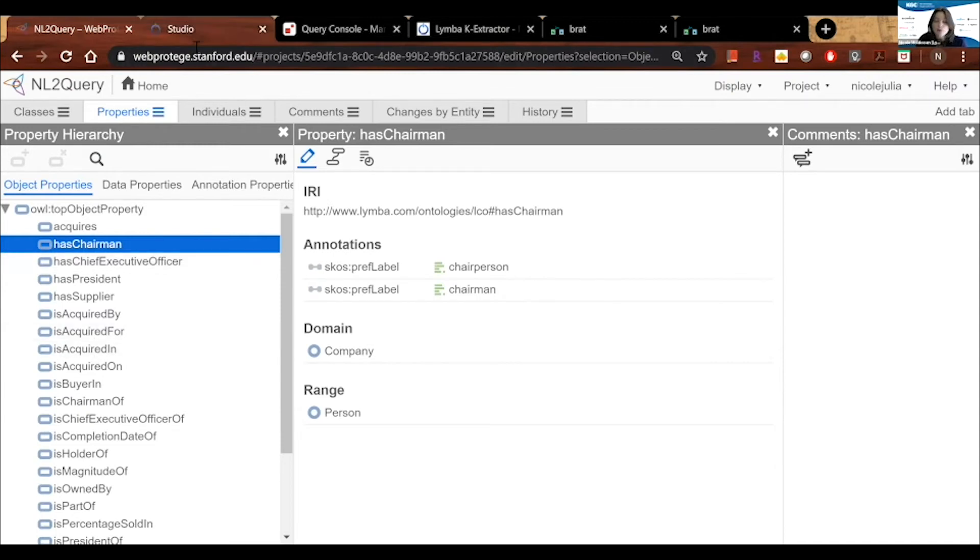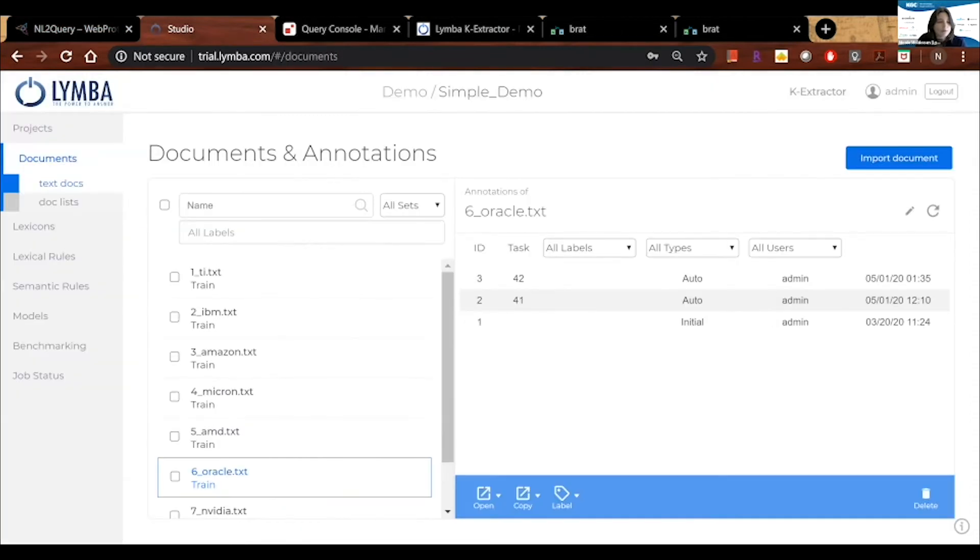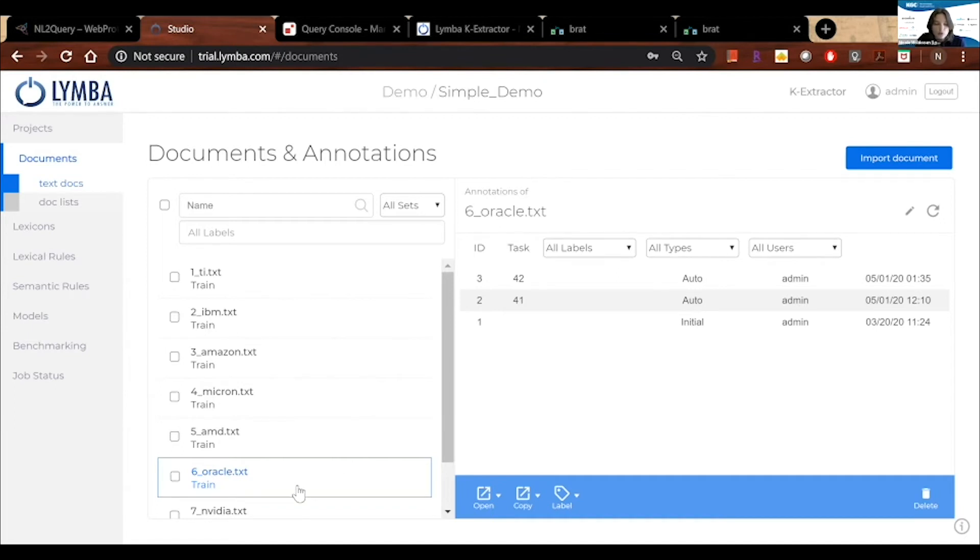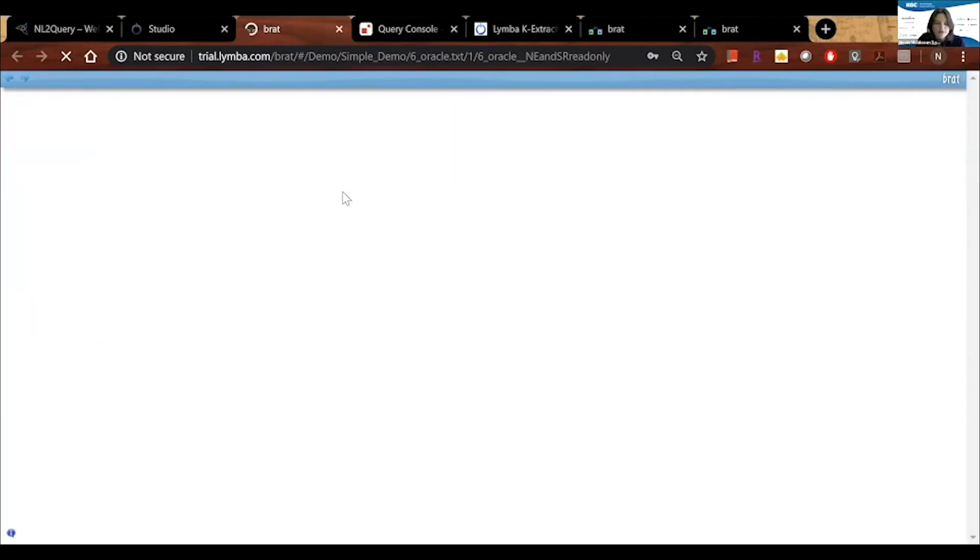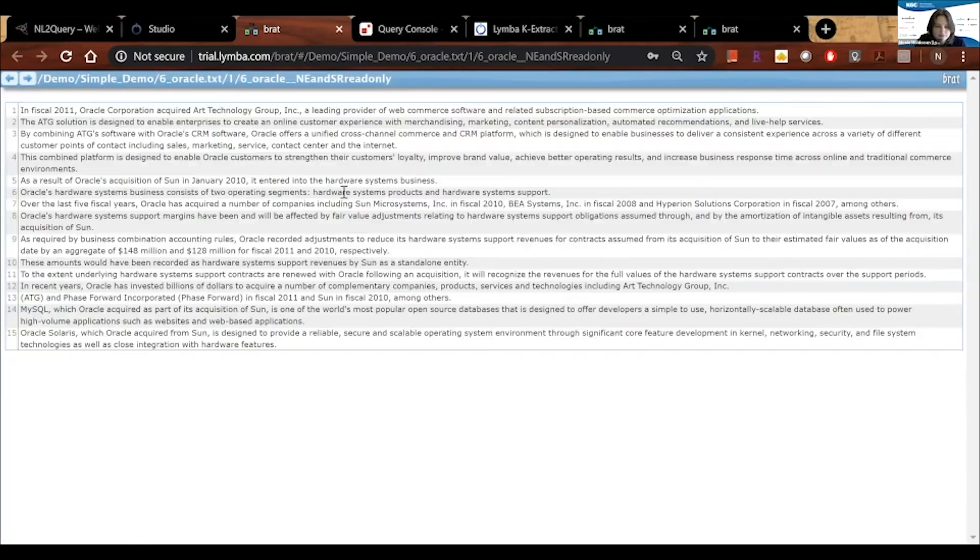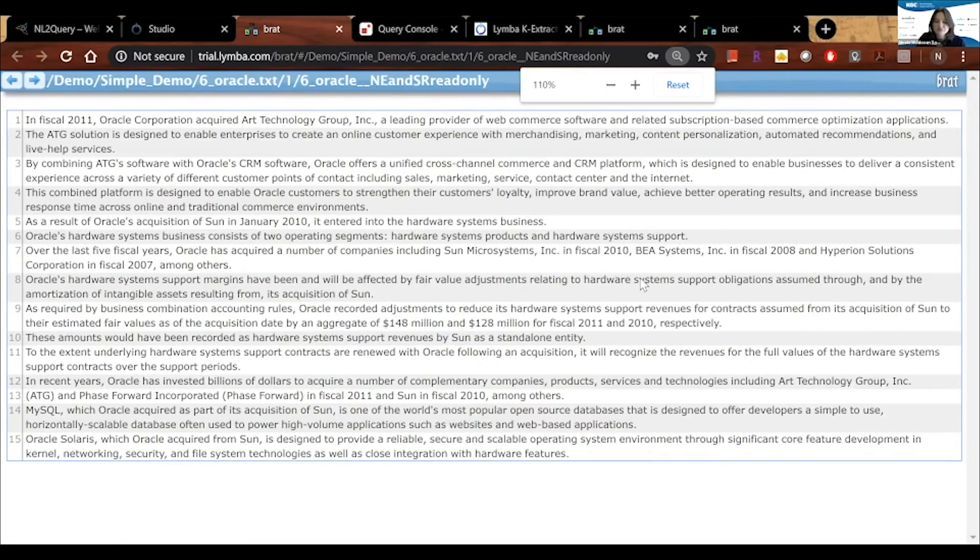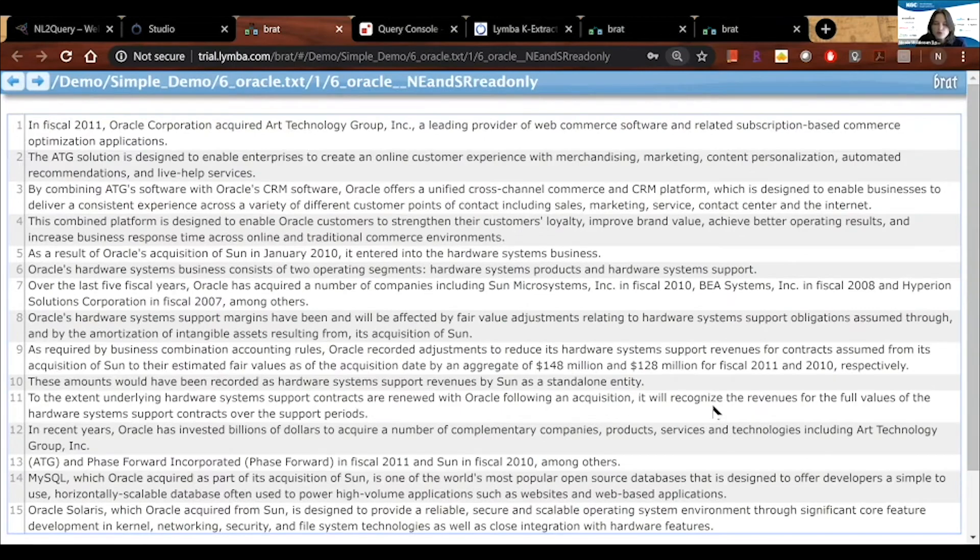Let's say we're now happy with the ontology. We're going to move into our K-Extractor Studio. Studio is the developer UI, the front end for configuring the NLP pipeline. And in this case, I've already loaded several documents related to our M&A text, and we're going to look a little bit at these documents. So first, let's start with the initial upload of the document. And this is just the initial document as it was uploaded with no annotations and plain text. So we just see it's some news report about Oracle's acquisitions.